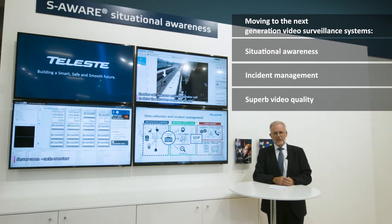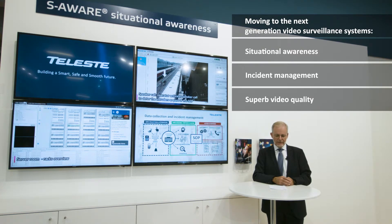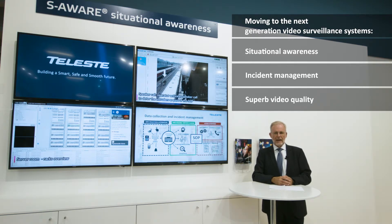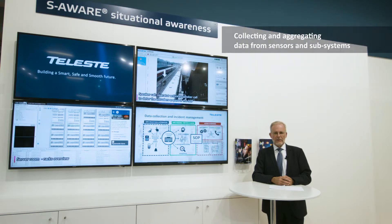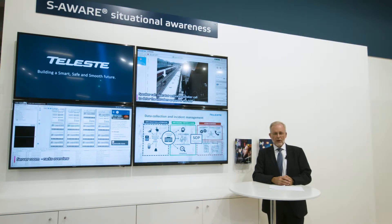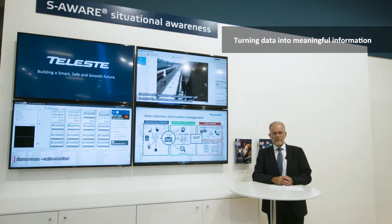Next generation systems are about situational awareness and support for incident management. SAWare is about first collecting and aggregating all the information from existing sensors but also existing subsystems. The most important goal is to take as much value as possible from those sensors and subsystems in order to get the meaningful information.